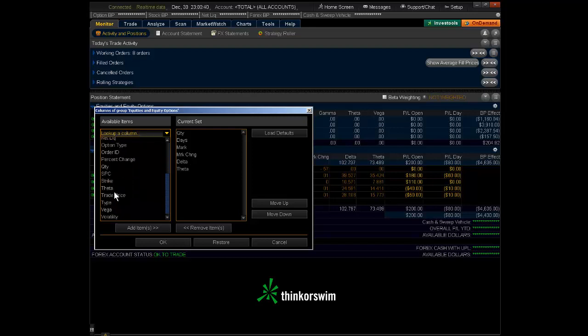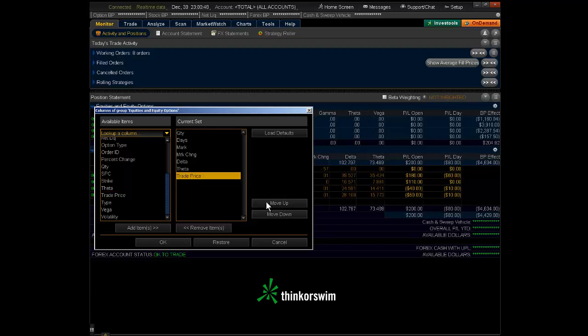I cannot believe they don't have trade price in there. You need to know your trade price. Trade price, double click it. It will be added to the current set. I'm going to move that up right above the mark.